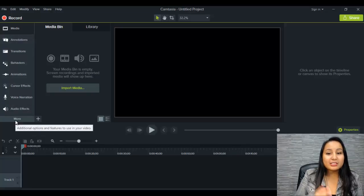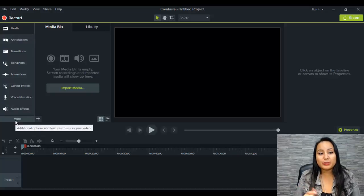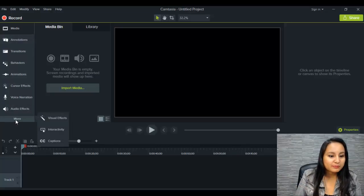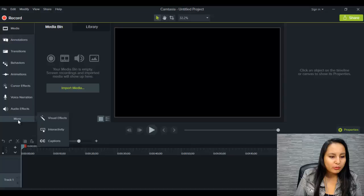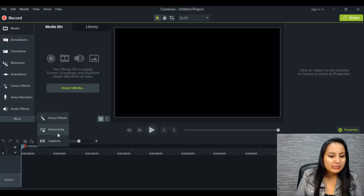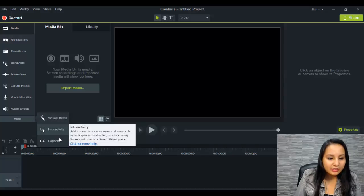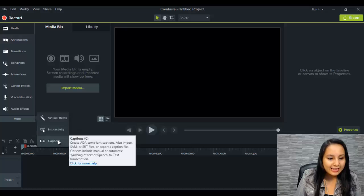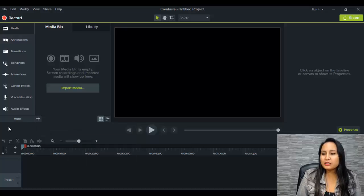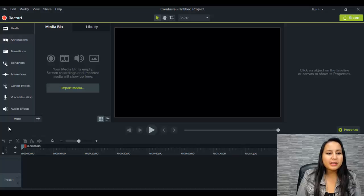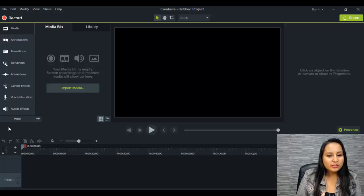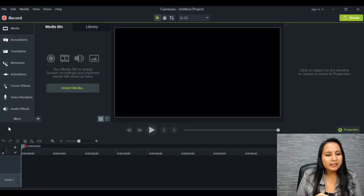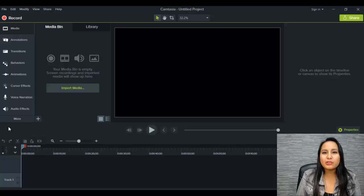Let's click the more button. This is my first time going through this, so it's new to me too. So when you click more, they have visual effects, interactivity, and captions. So most things look the same. If you've used Camtasia, the older versions, then I'm sure that you can use this. There will be new things to learn, but for the most part, you can navigate through it.